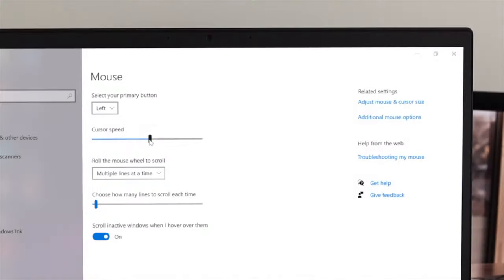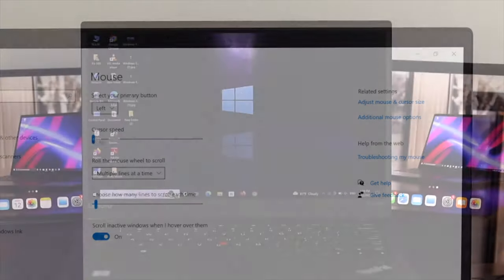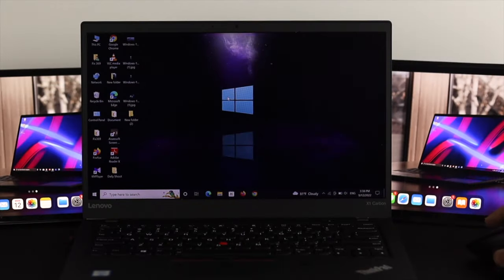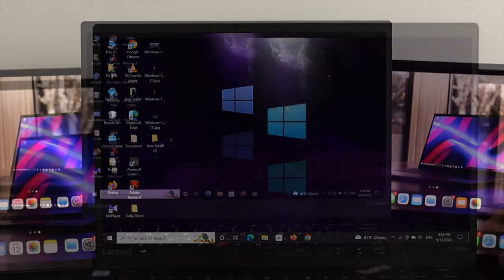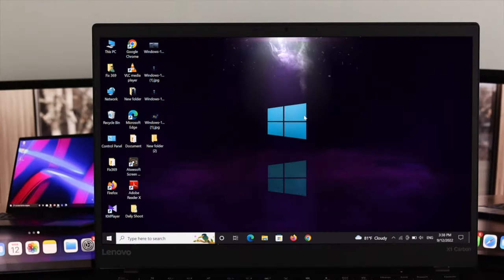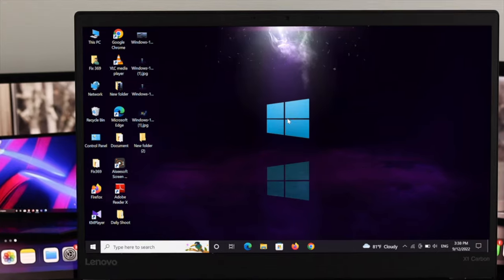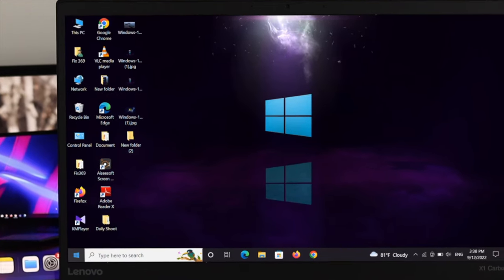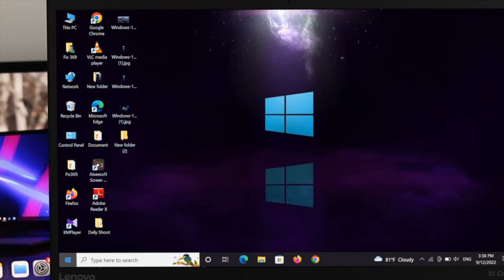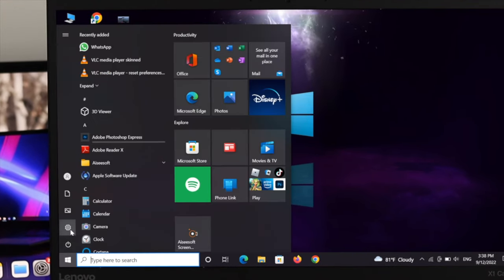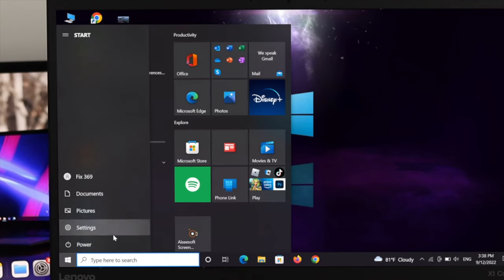First of all, I'd like to show you how to adjust the mouse cursor speed on Windows 10 operating system. Right now, I'm using my wireless mouse. To do this process, just go ahead and open your start menu first and then click on settings.